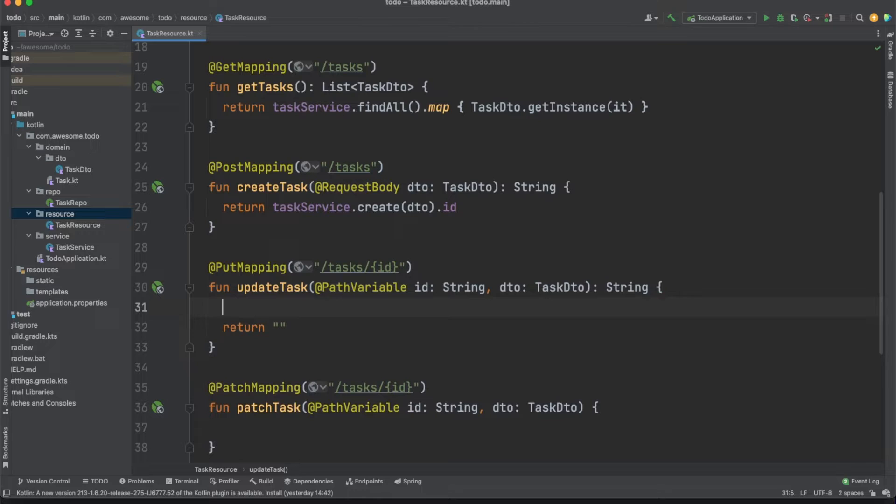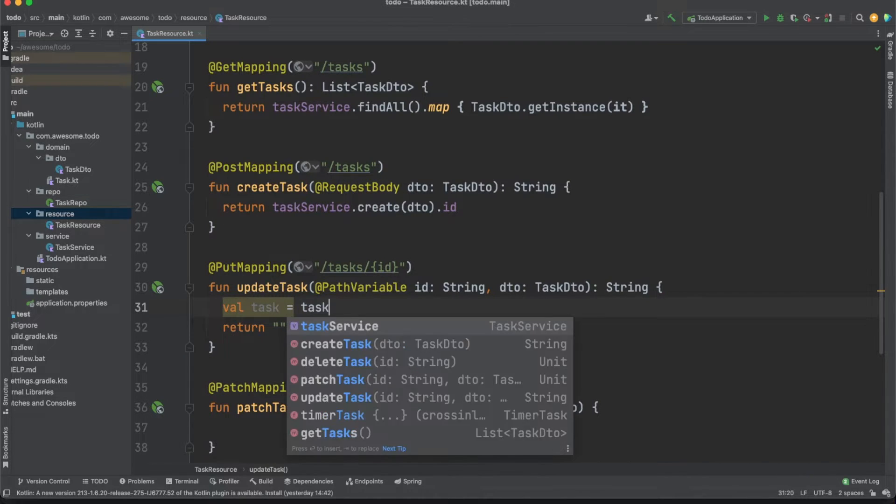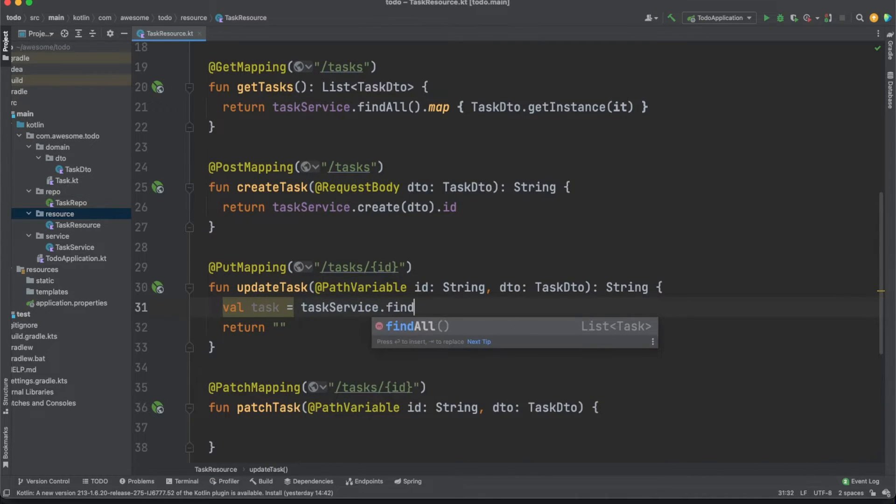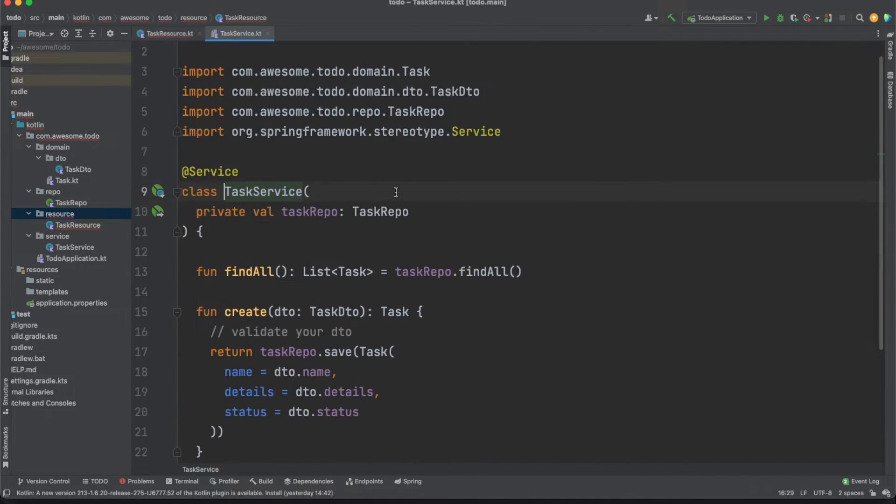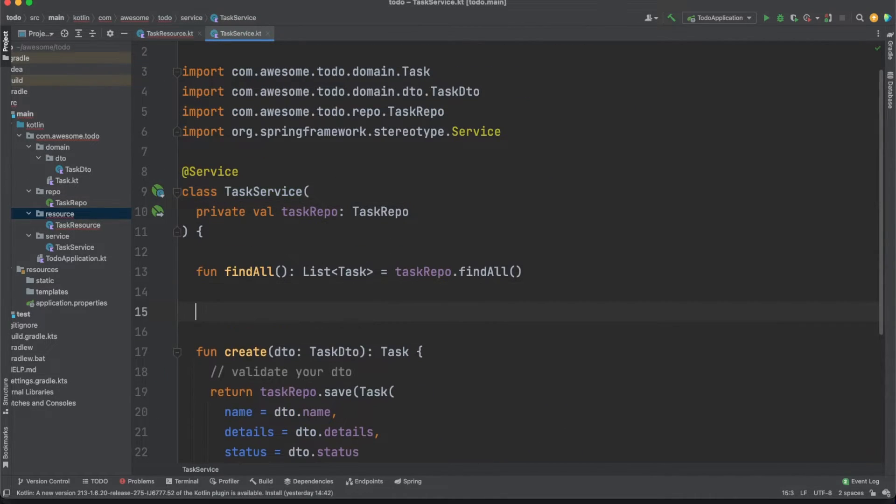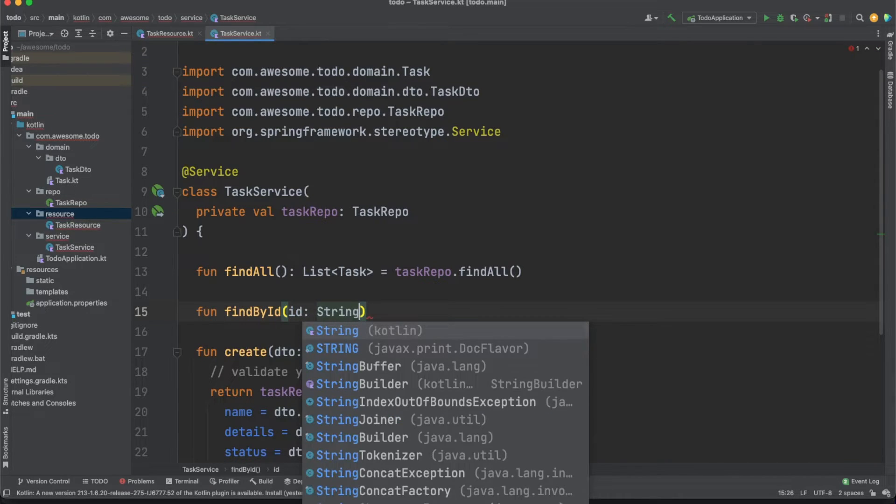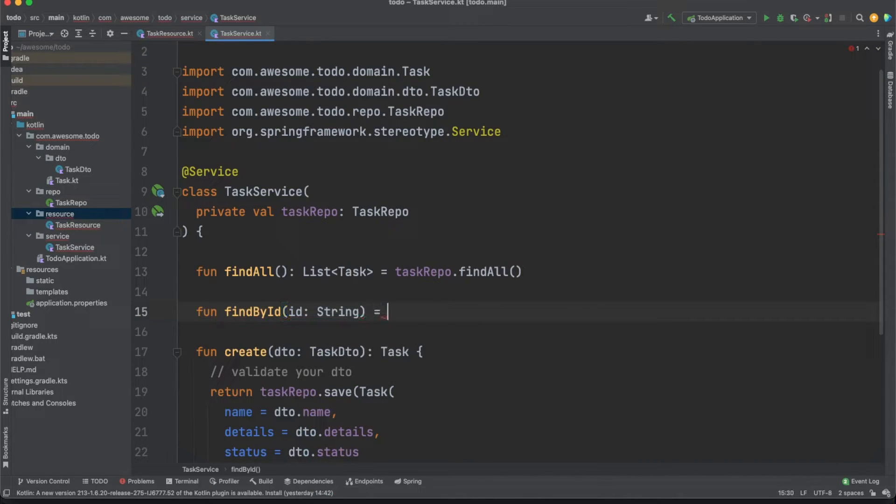Moving on to some more interesting stuff, we'll tackle updating an entity next. In the update task function, we'll start by fetching the entity we need to update using the ID mapped as a path variable. We'll do the fetching in the service class to follow best practices and now we are running into a new scenario.